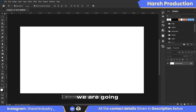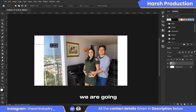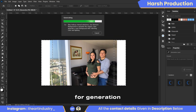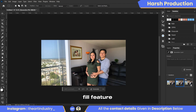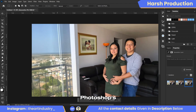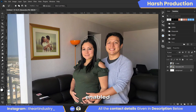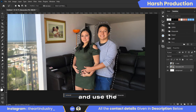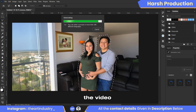In the first step, we are going to generate a blank empty background. For the generation of a blank background, we are going to use the generative fill feature, so make sure you are using Photoshop's latest version with the generative fill feature enabled. Create a selection around whatever object you want to remove from the photo and use the generative fill feature to remove it, as shown in the video.